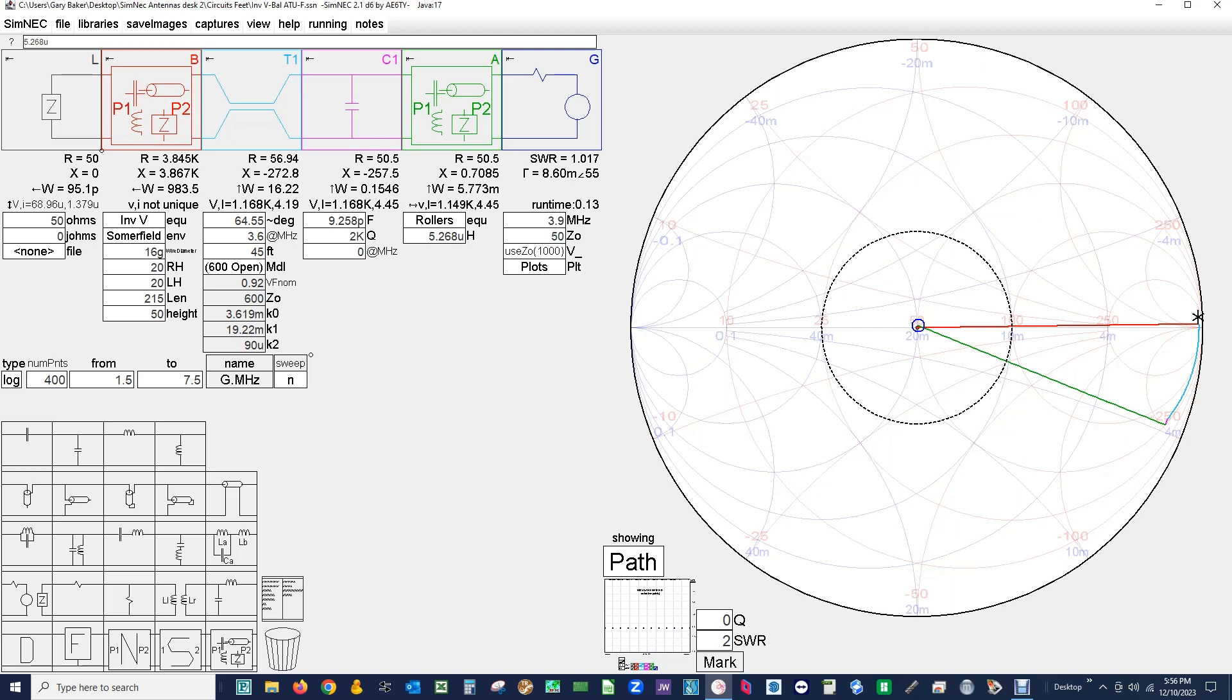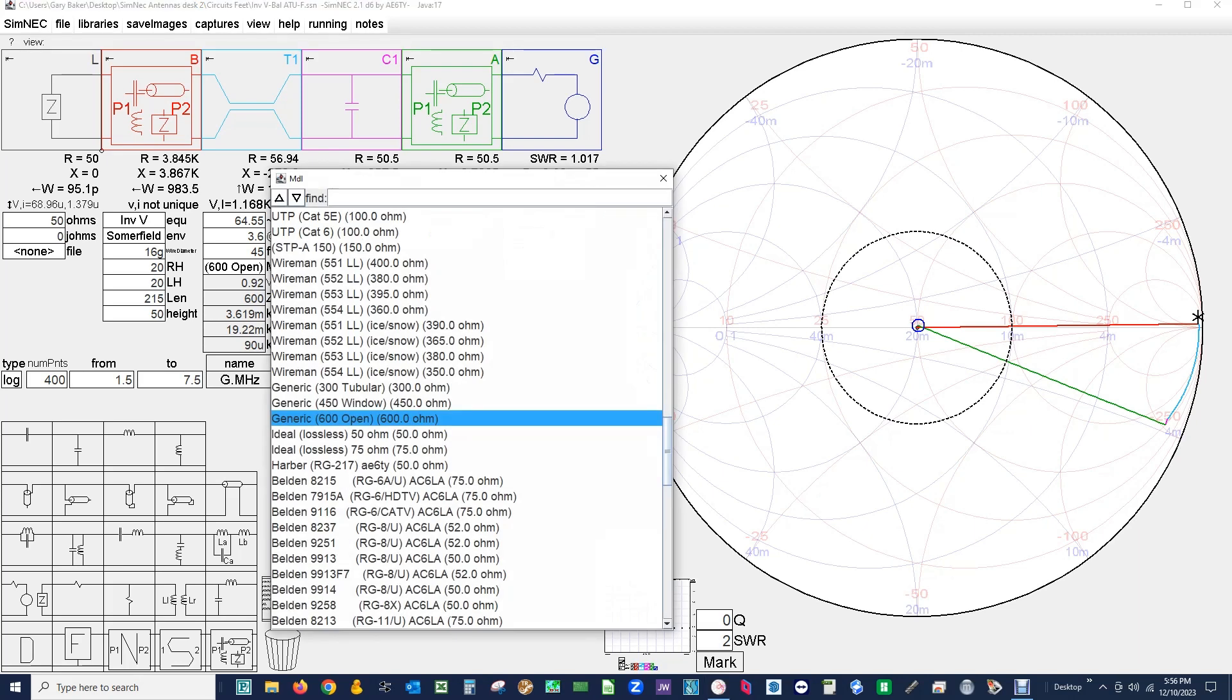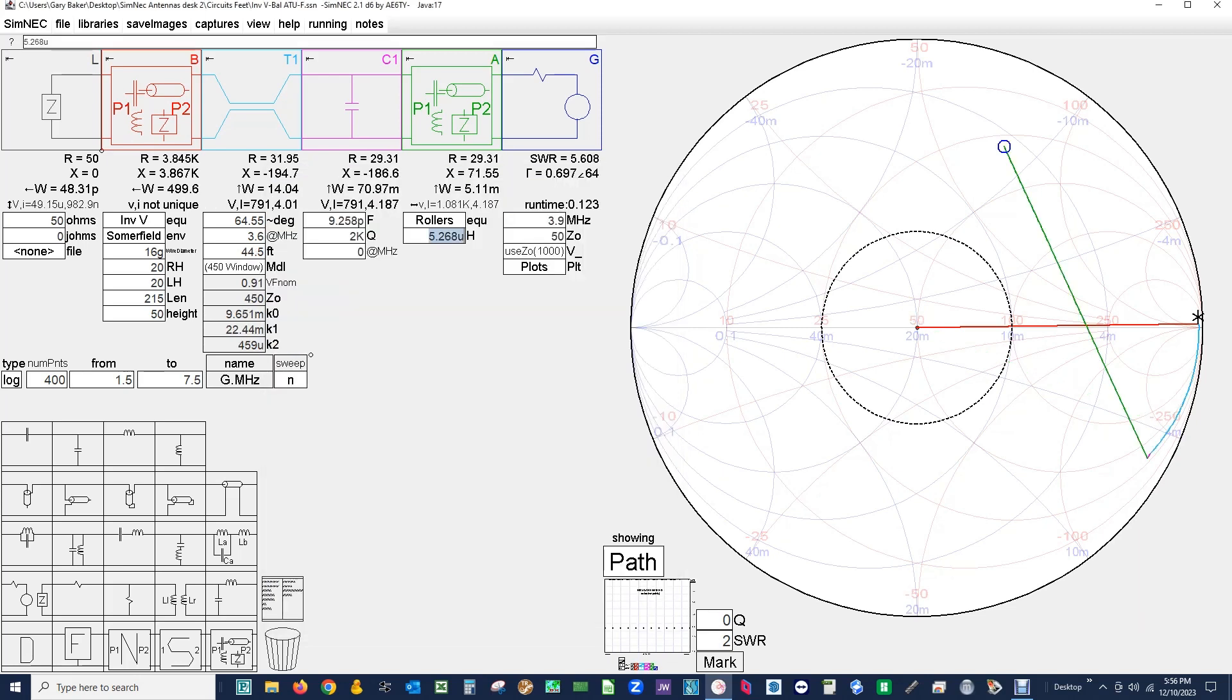Look, we have a problem right here. Our capacitor is at 9.2 pF. The ATU 4K minimum with the vacuum variable is 10 pF. So that's not going to work so well, or it'll work but it'll be on the ragged edge. So let's exercise one of our tools. Let's change this from 600 ohm line to our 450 true ladder line that we just came out on the market with recently.